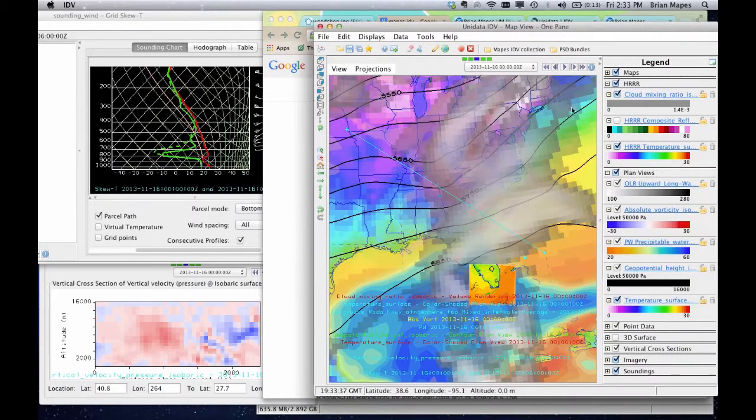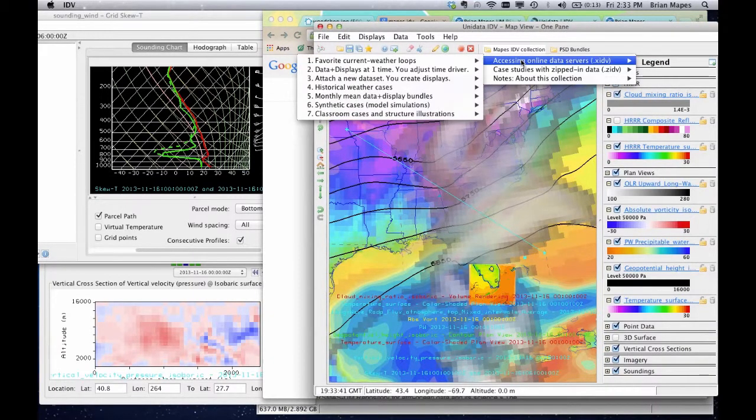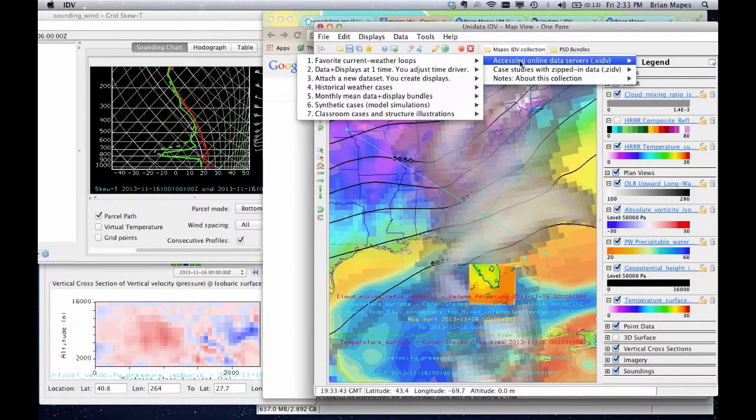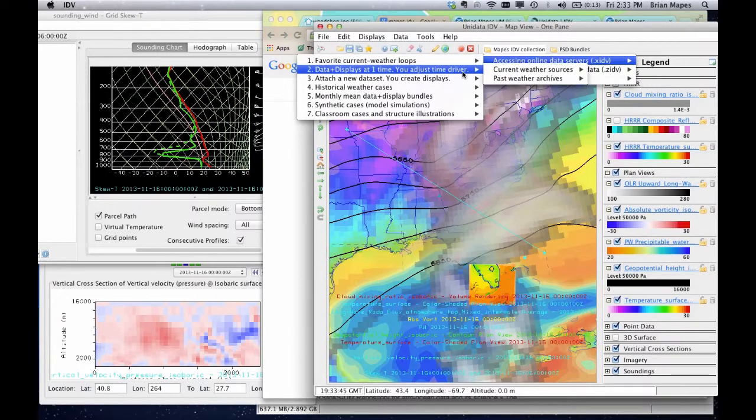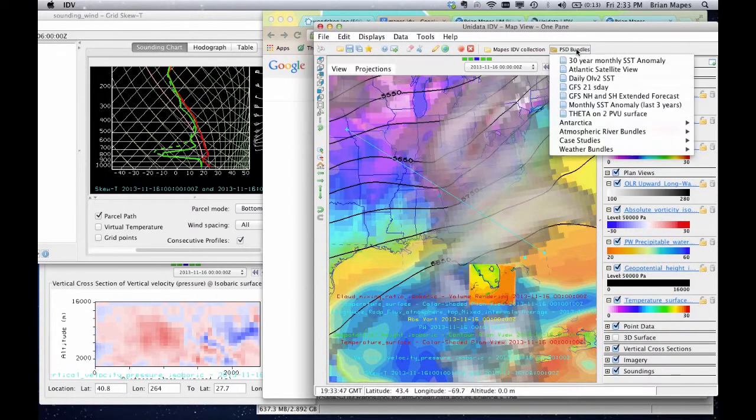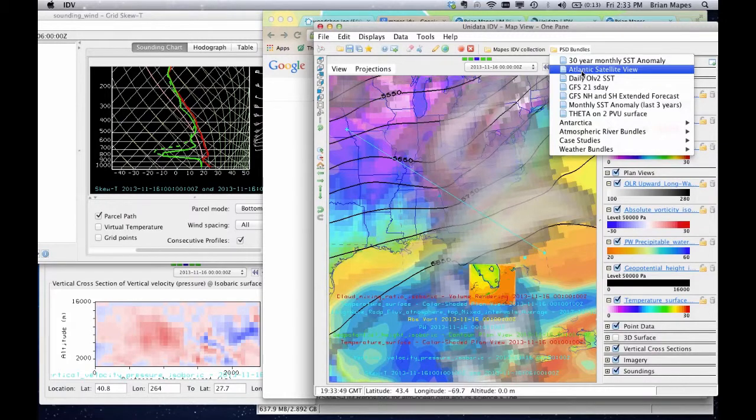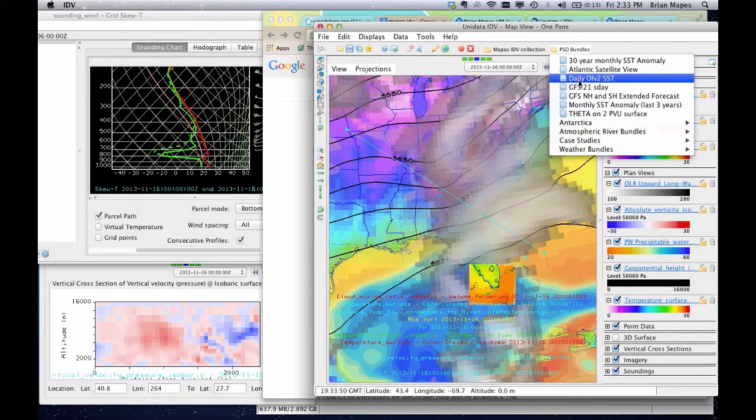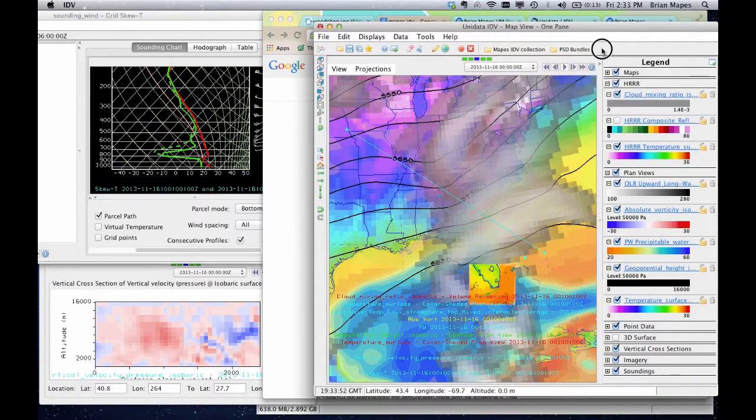The most obvious is the MAPES IDV collection favorites folder here in your toolbar. I also included another folder from Don Murray at NOAA's PSD lab. Don was an original inventor of the IDV, so his bundles are great. Now he mostly works on other stuff.